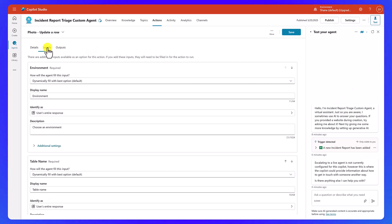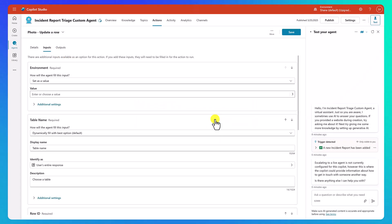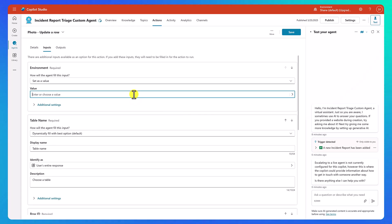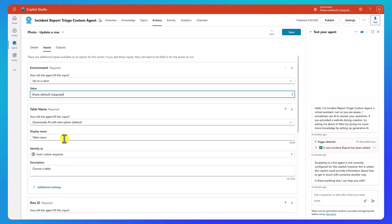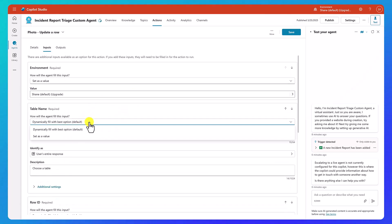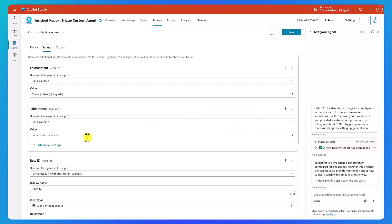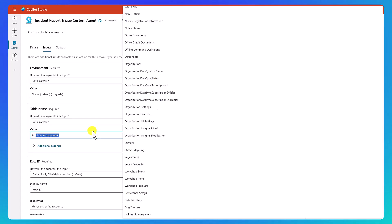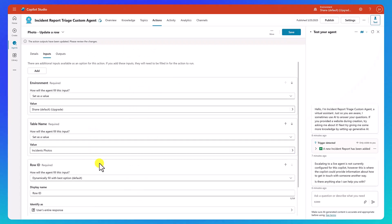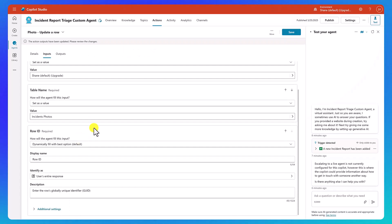Now for our inputs, for the environment, let's change this to set as a value. And then we'll go ahead and choose that Shane environment again. And then the table set as value confirm. And then here we're going to search for incidents photos and enter. Okay. So then now it's like, all right, I need to know what the row ID is.